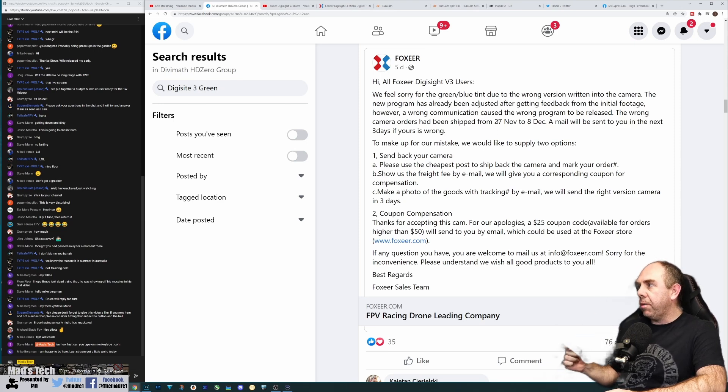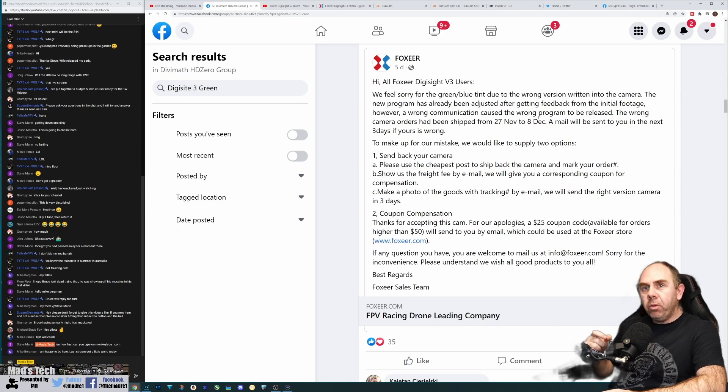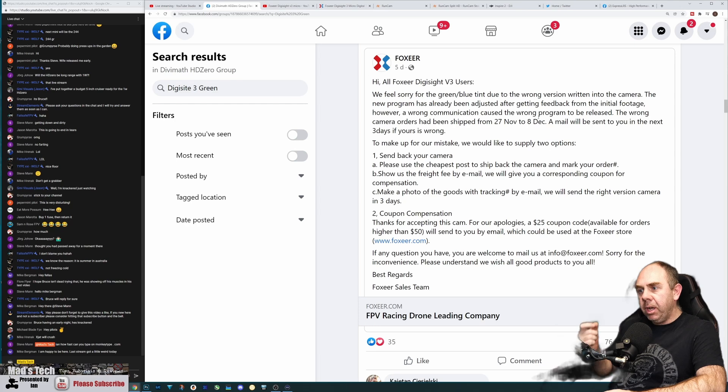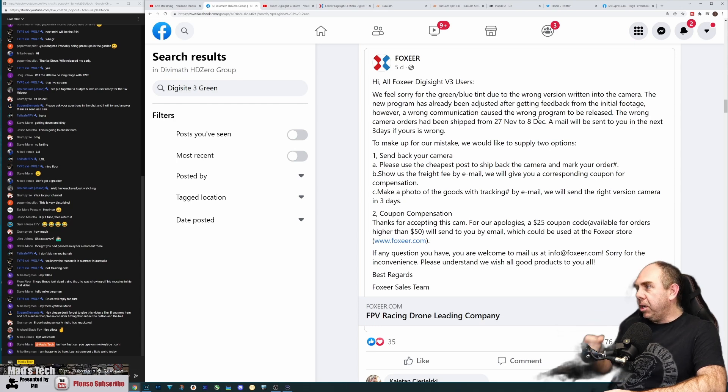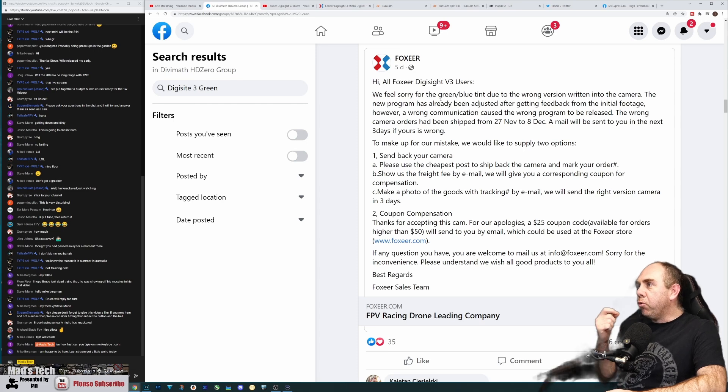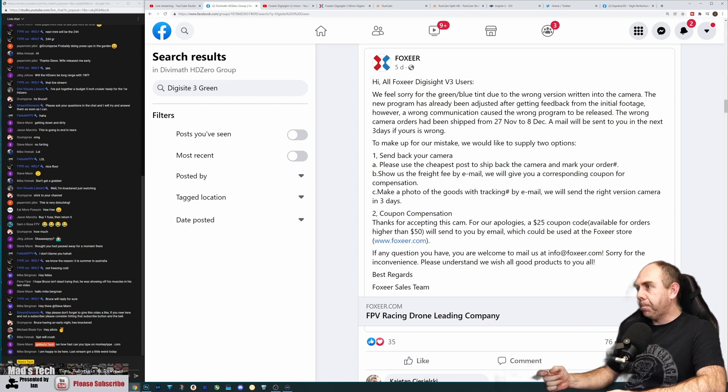The affected cameras are from the 27th of November to the 8th of November. They're going to reach out to people who ordered these cameras because there is an issue - the wrong firmware has been installed and it gives a green-blue tint to the footage.